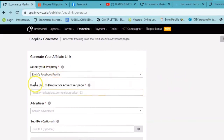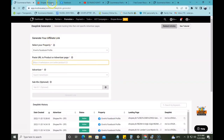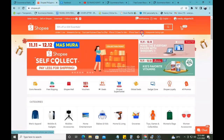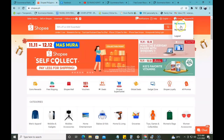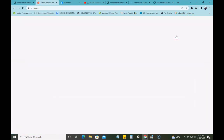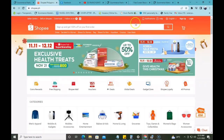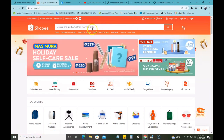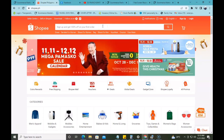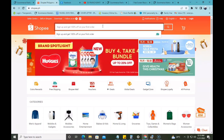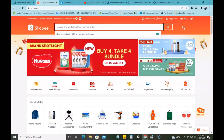And dito naman sa next box, ang kailangan nyo gawin is paste URL to product or advertiser's page. So ang kailangan nyo gawin guys, mag-open kayo ng new tab — ito yung Shopee natin. Ang gagamitin natin ay hindi yung inyong Shopee account. Kung meron kayong Shopee account na nakalag-in, that's totally fine. Personally, ang ginagawa ko is hindi ko nilag-in yung Shopee account ko. So right now, say for example, mag-search tayo ng product na gusto nating i-post.